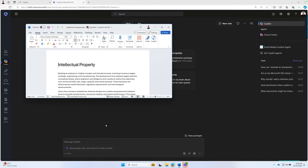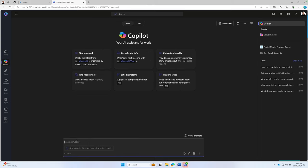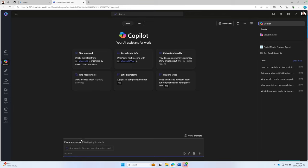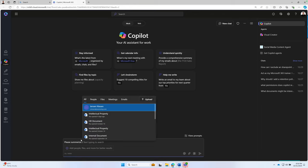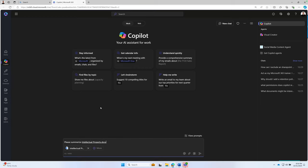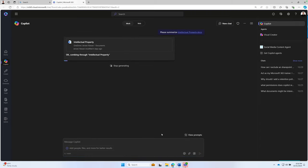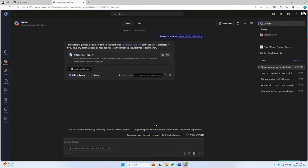I'm logged in as a user right now and we have a document available called intellectualproperty.docx and it's classified. So Copilot should not be able to do something with it. If I ask Copilot to summarize this file, Summarize. If I go to files, I have my intellectual property. If I hit go, it's now trying to read the file. And what you see is that Copilot is responding that it's not able to summarize the document as the content is protected. So Copilot is not able to do something with a file that is being protected.